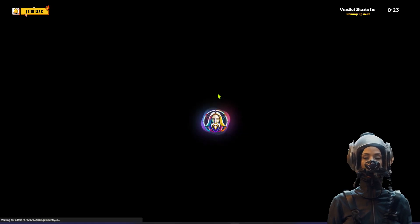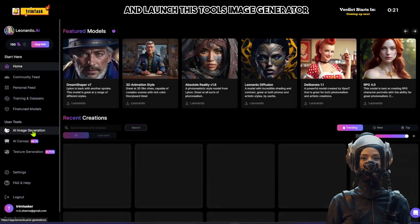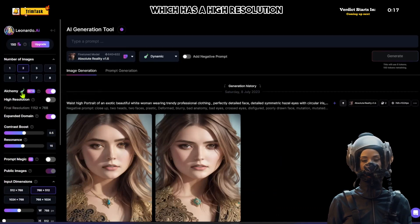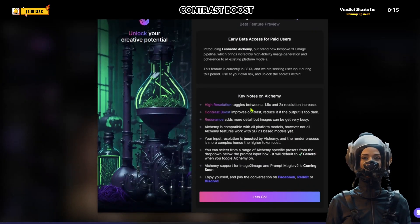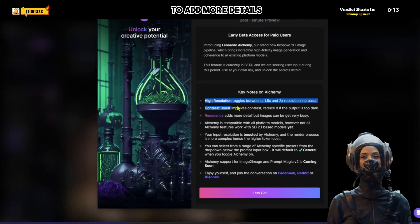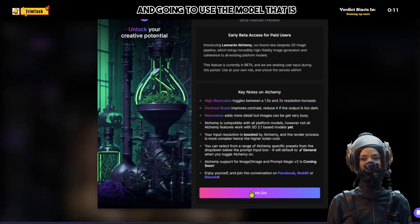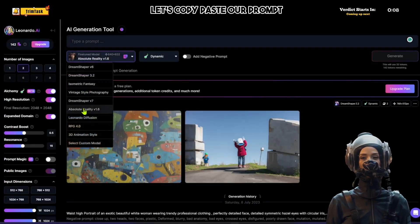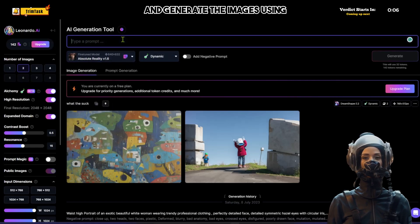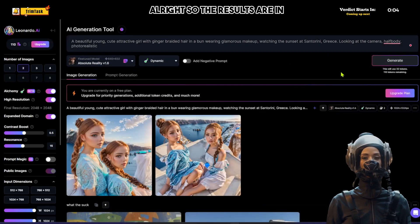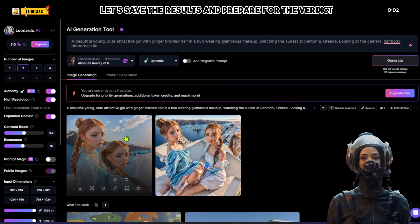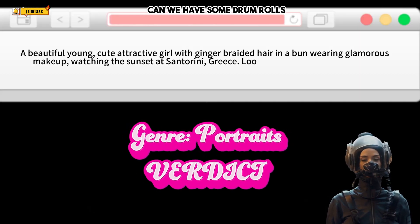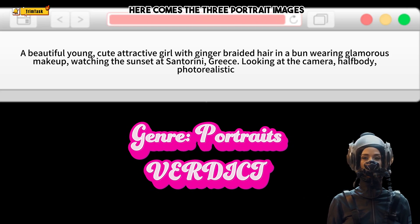Now let's head to Leonardo and launch its image generator. We're going to activate Leonardo's Alchemy beta, which has high resolution, contrast boost, and resonance to add more details, and use the model known to produce photo-realistic results. Let's copy-paste our prompt and generate the images using Leonardo. The results are in — let's save them and prepare for the verdict.